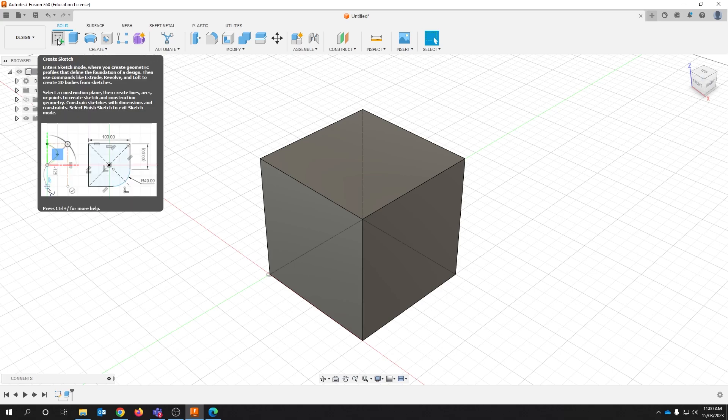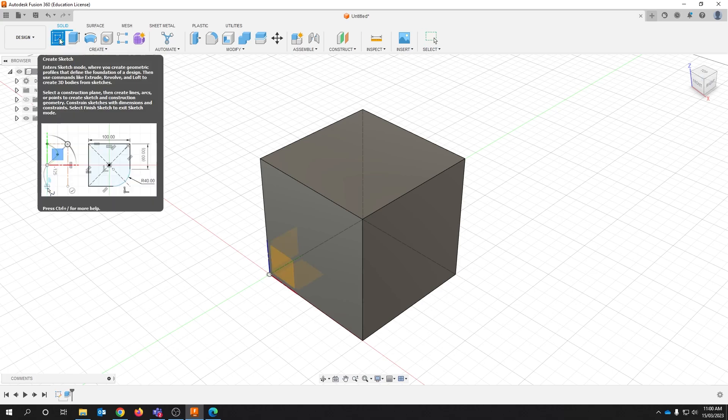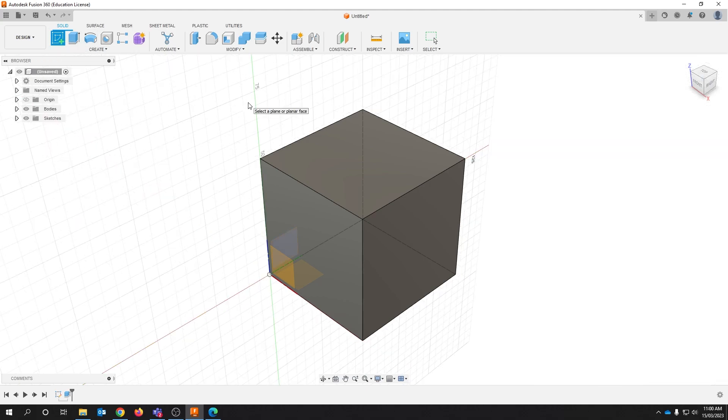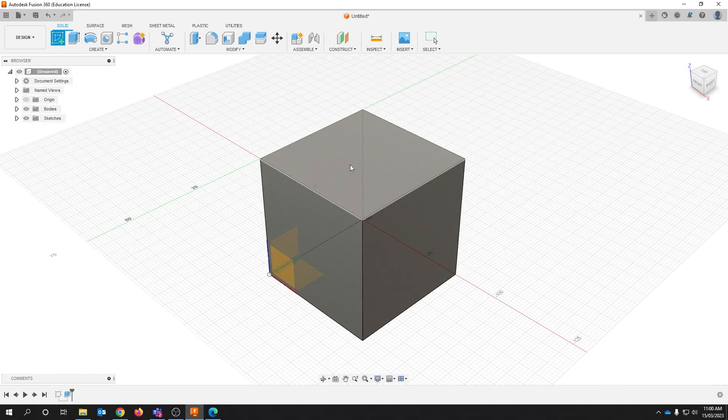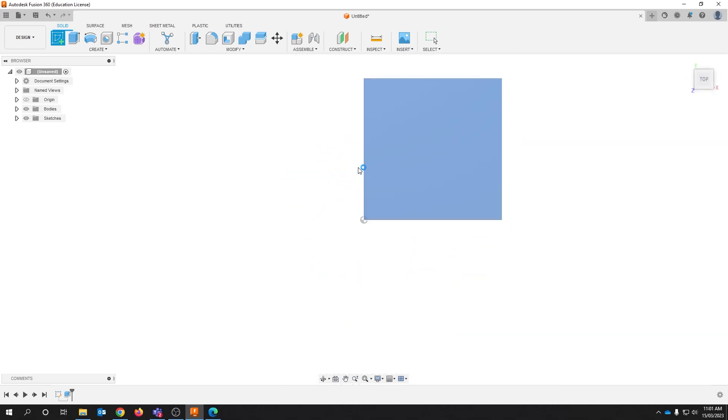Create a sketch by clicking the first button on the ribbon bar. This time you should create your sketch on the top face of the work.